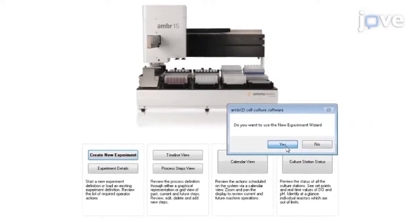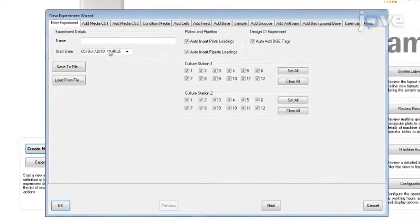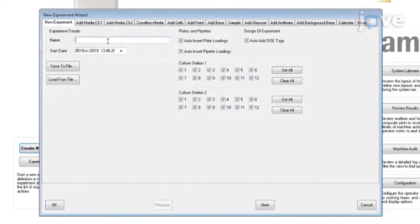In the New Experiment tab, enter the name of the experiment along with the date on which it will be conducted.